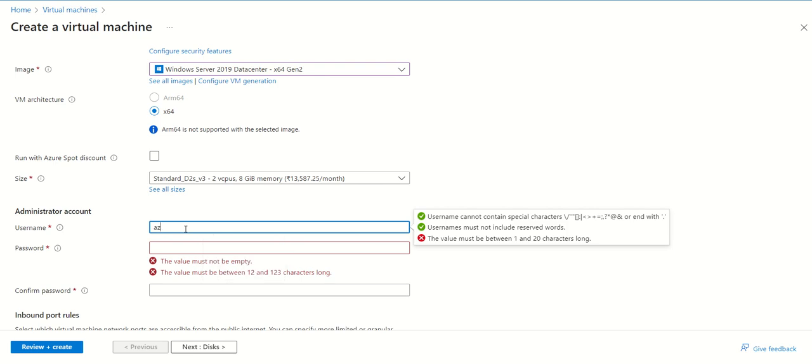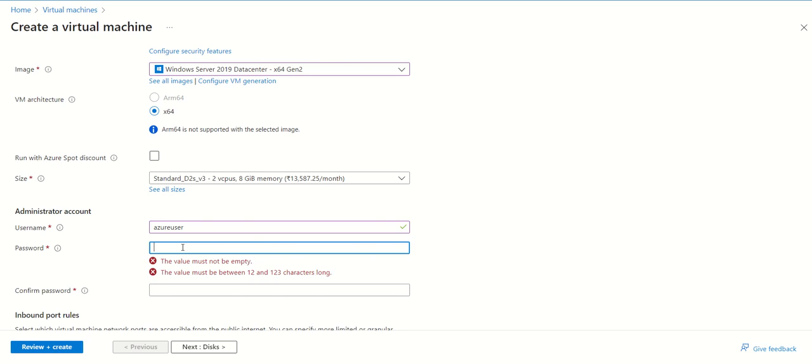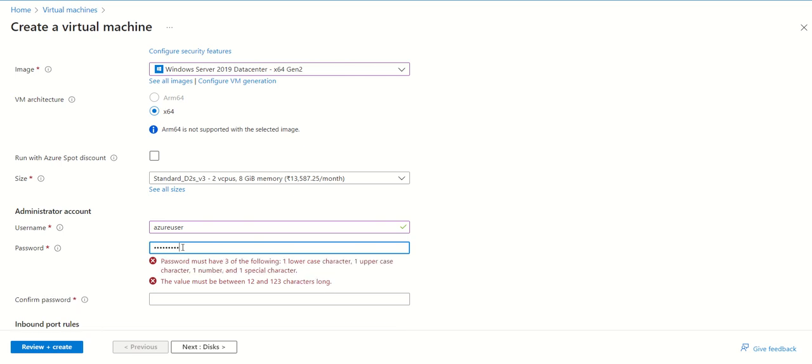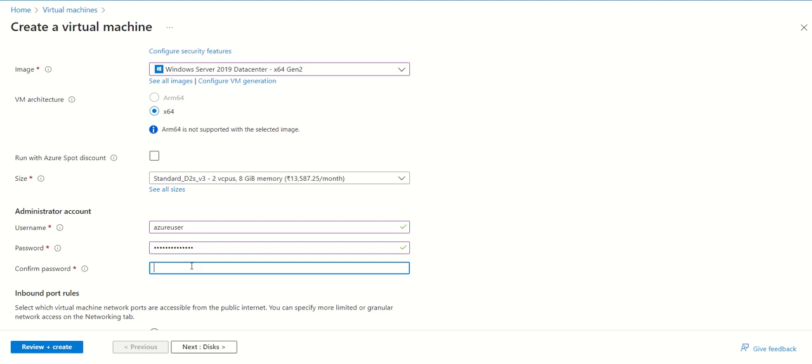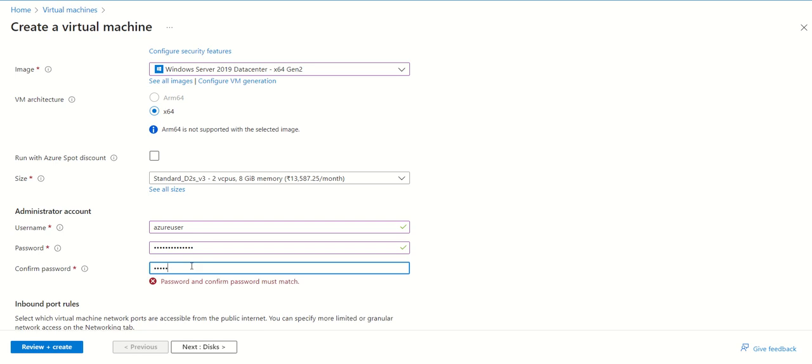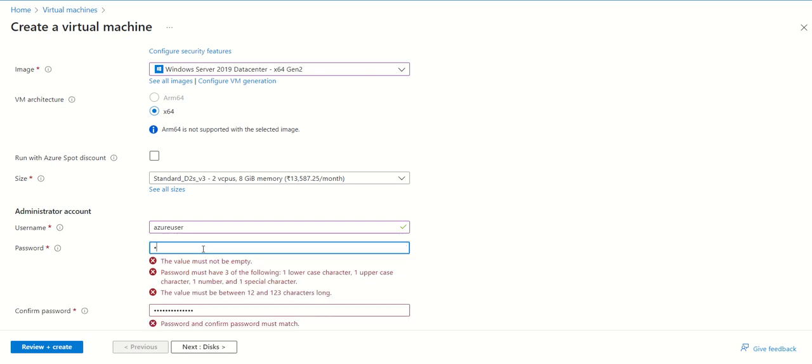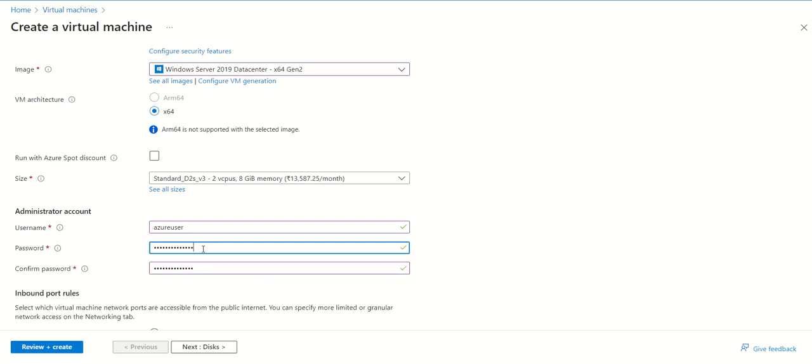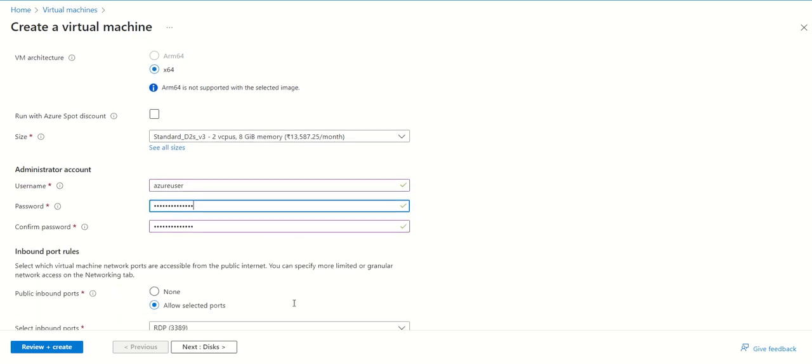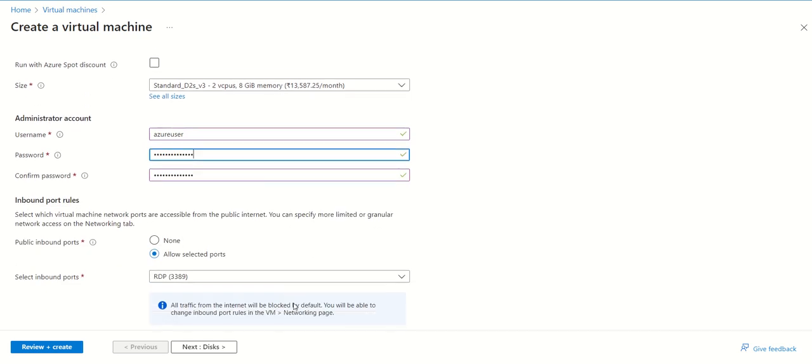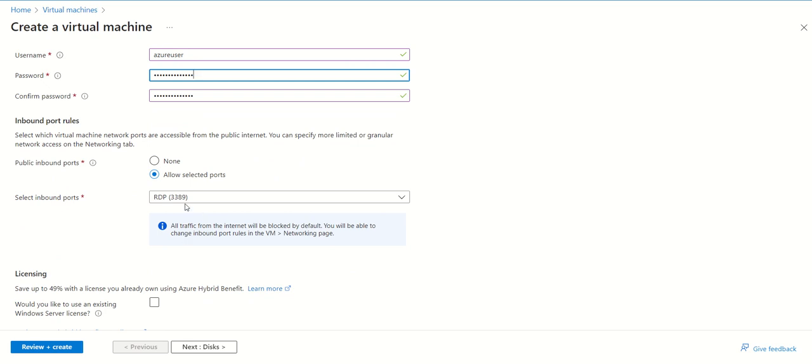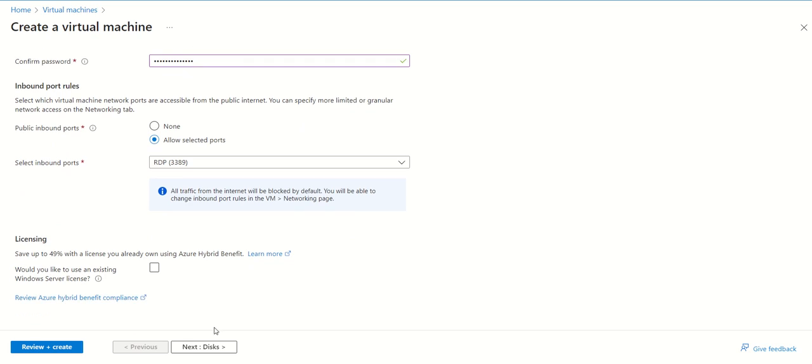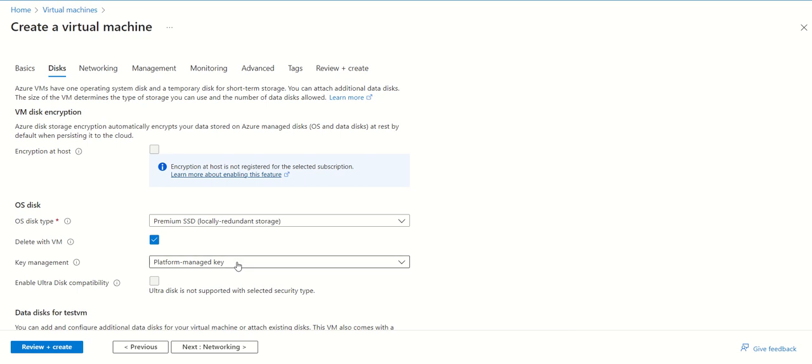After this, we need to open port 3389 as we want to access this machine from outside. Next, we have the disk option. We need to be very careful because Premium SSD is very costly, so it's better to use Standard SSD. Other options you can leave as is.